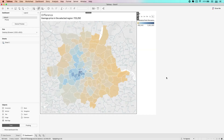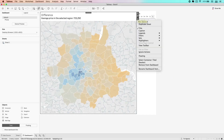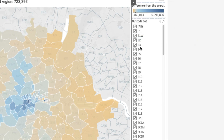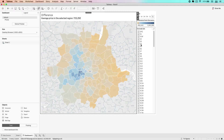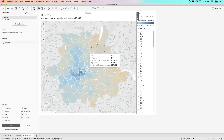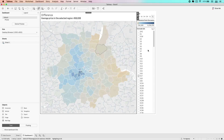Then if I go back to my dashboard and bring this dropdown down, you'll see we have this new option here for sets. And in there you'll see 'in/out of outcode set'. If you select that, you get this set control. Now watch what happens when I click and use a set action — it both changes the visualization, but it also automatically updates this filter.